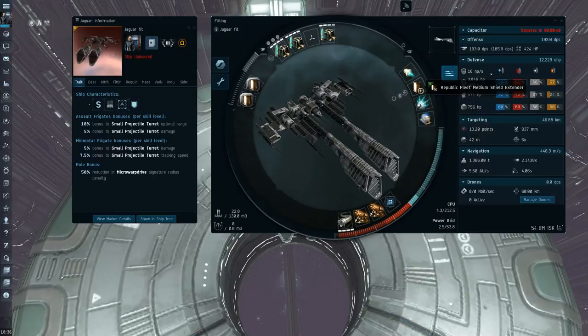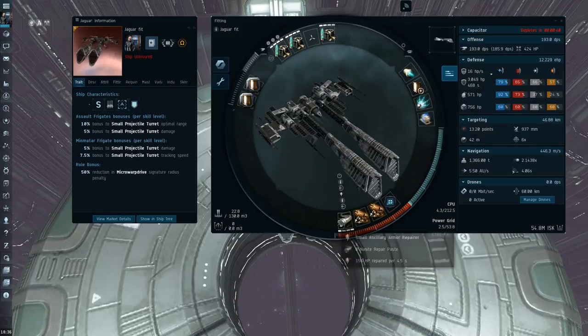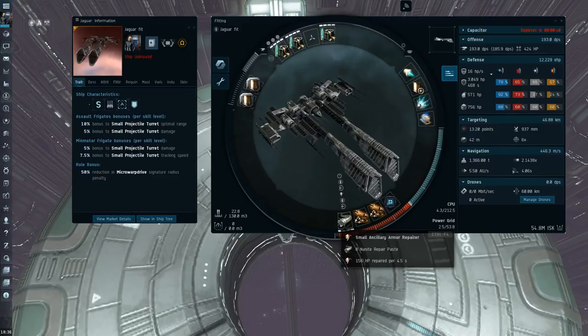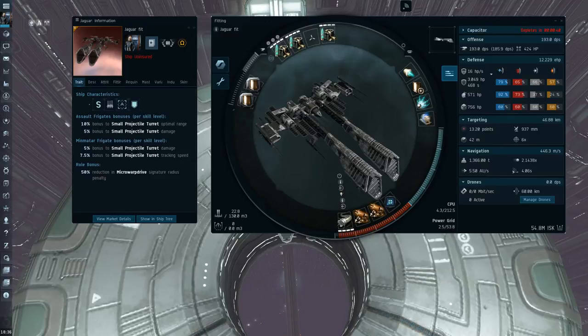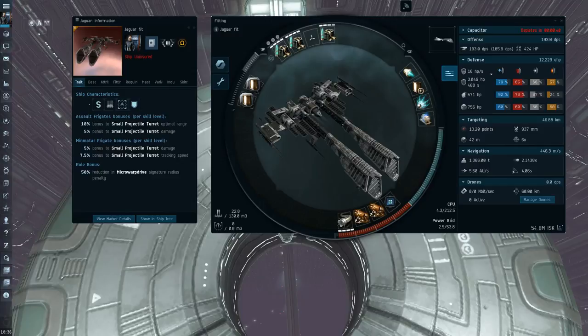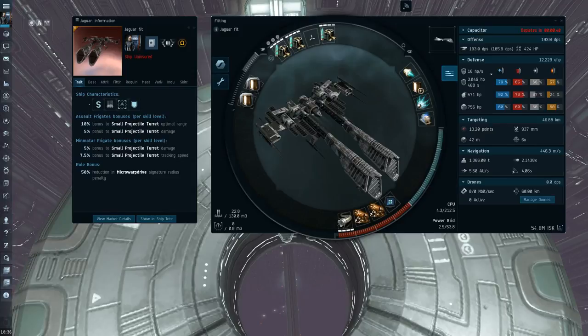You might think this is kind of weird to run Medium Shield Extender and the Small Ancillary Armor Repairer. But I actually found it to be quite nice. The Small Ancillary is just so effective, I think it's one of the most slot and fitting efficient modules. It's just so powerful.